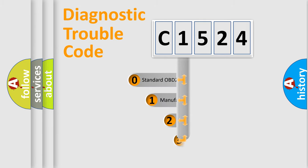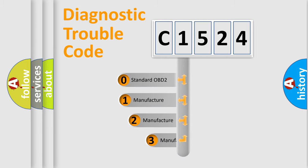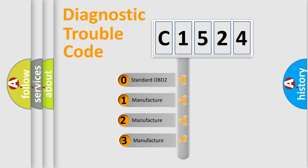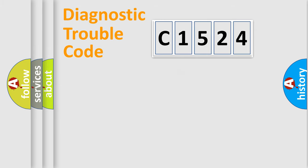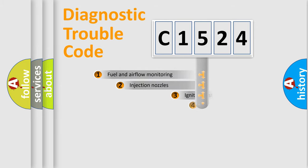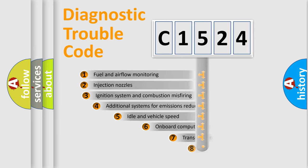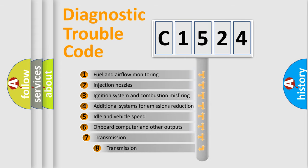This distribution is defined in the first character code. If the second character is expressed as zero, it is a standardized error. In the case of numbers 1, 2, 3, it is a manufacturer-specific error.